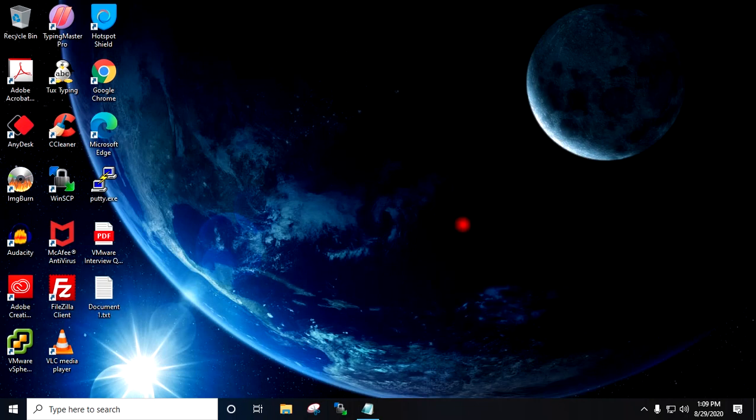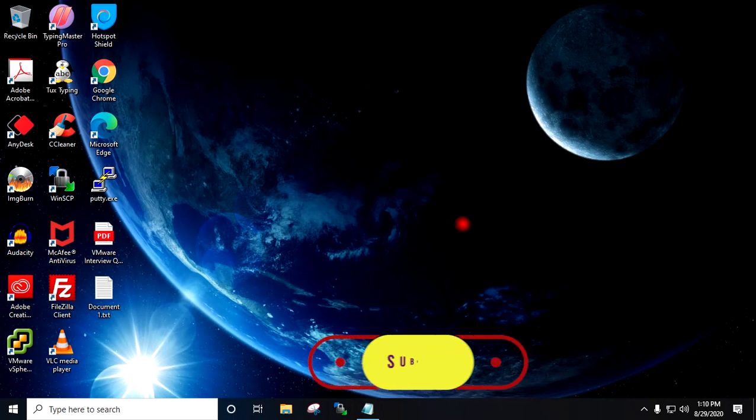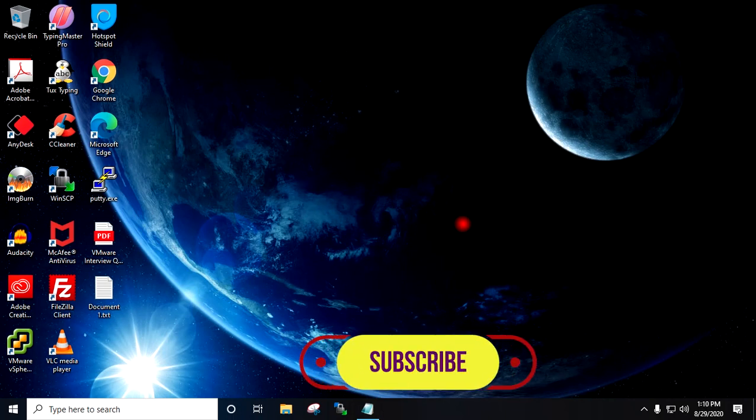Hello friends and welcome to Virtual Tech Box YouTube channel. Today we will discuss VMware interview questions. Before we start, if you are new to the channel, I will request you to subscribe and press the bell icon.